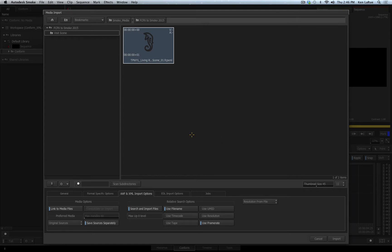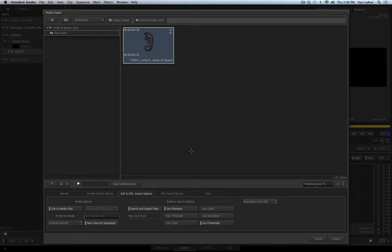Understand that the first information that Smoke is going to look for as far as where the media is located is the actual information that is in the XML or the AAF file. If the media has not been moved and location has not been changed, Smoke will be able to find where the media is based on that information inside the XML or AAF file. Now in a perfect world, our media would always be in the same location, such as it is in this situation, but that's not always the case.